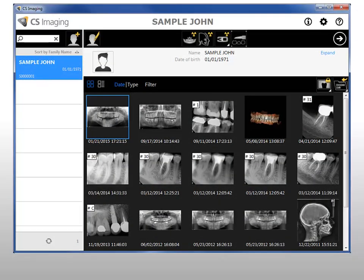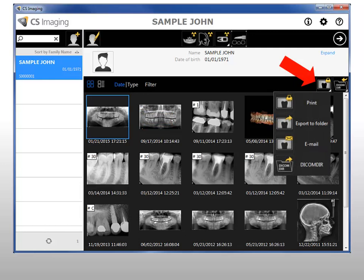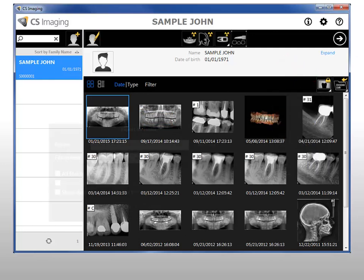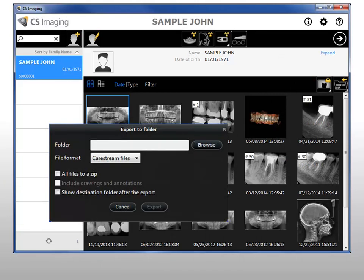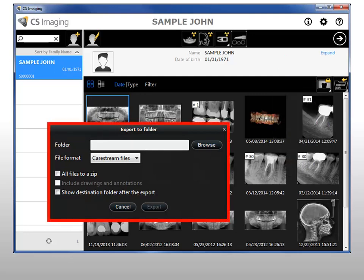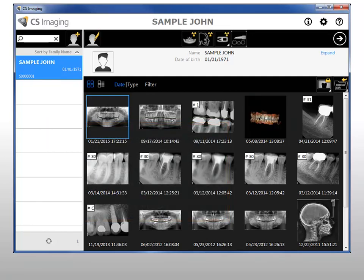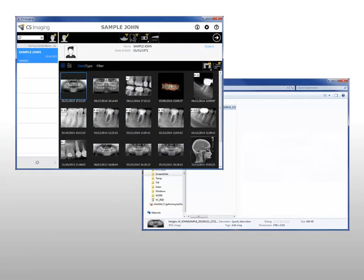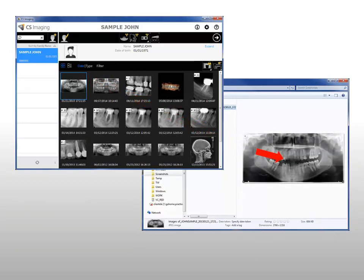To export images or files, in the Patient History, select the images and/or files you want to export. In the Image Management Tools, click Export to Folder. The Export to Folder dialog box is displayed. If this button is not visible, look for it in the Export icon group. Select your export options and click Export. The selected images and files are exported. You can also use drag and drop functionality from CS Imaging by clicking and dragging an image to a destination window and dropping the image by releasing your mouse button.